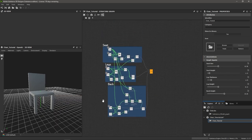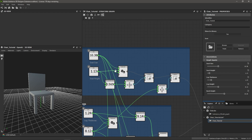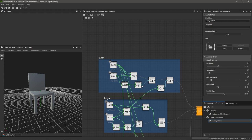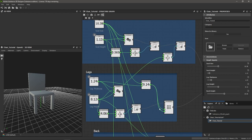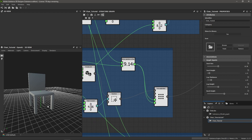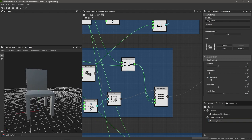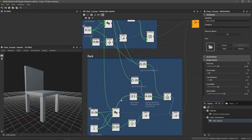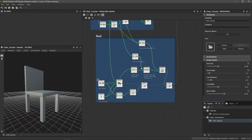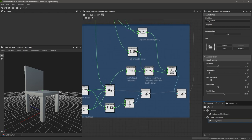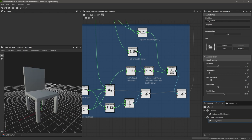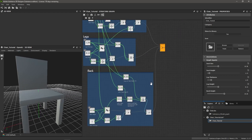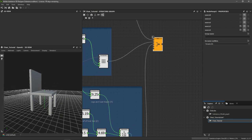So now we have all of our parameters working as they should. If I overview our graph: we started with our seat — created a primitive and transformed it to the ground plane to shift the pivot. We did the same thing for the legs and used the Array Duplication node to make multiple copies with that offset parameter keeping everything in place. Then we did the same with the back, created a primitive, did some quick math to determine how far back to move the seat back so it sits flush, and merged them all together with a Merge node. You've got yourself a chair.